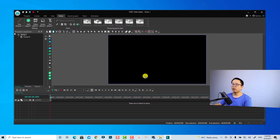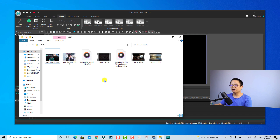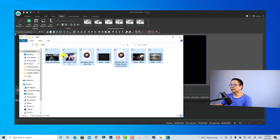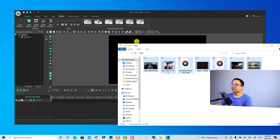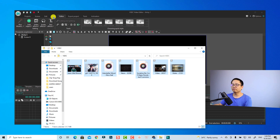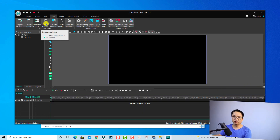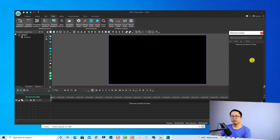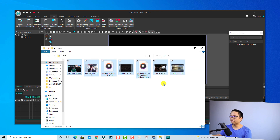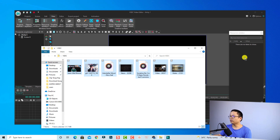Now we have the working window and we need some material to edit. I already have a folder with some background music, images, and video. I'll select the files and drag and drop them directly to the preview window to import them. There's also another way: go to the View tab and click to show the Resource window. Now you have the Resource window and you can drag and drop your material into it.